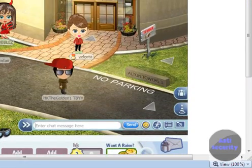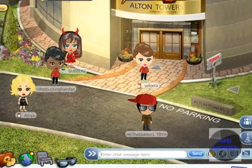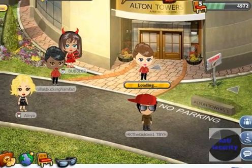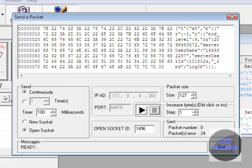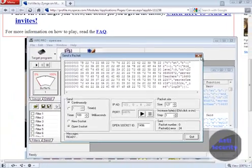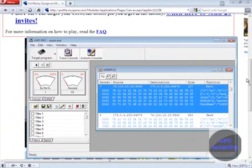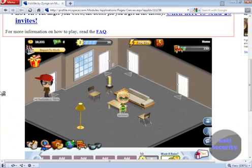That's how you send a basic packet. On Yoville, it's now patched because of a hack in 2008. But you can do it on any other game, probably.